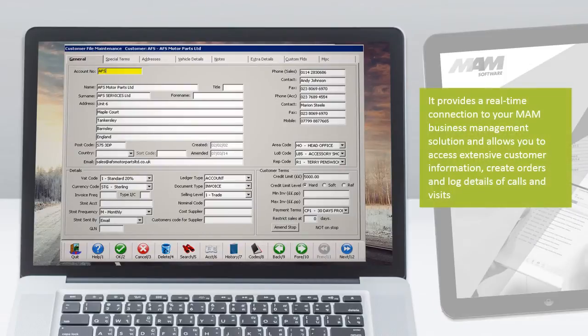It provides a real-time connection to your MAM business management solution and allows you to access extensive customer information, create orders and log details of calls and visits.